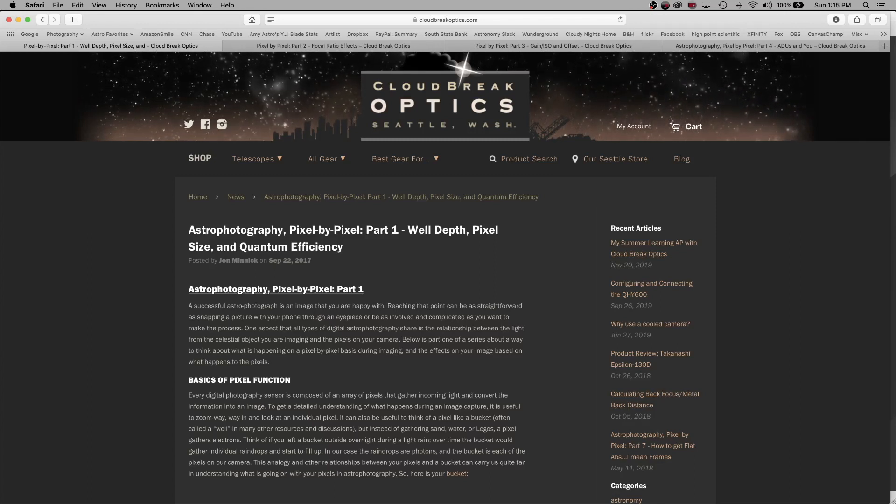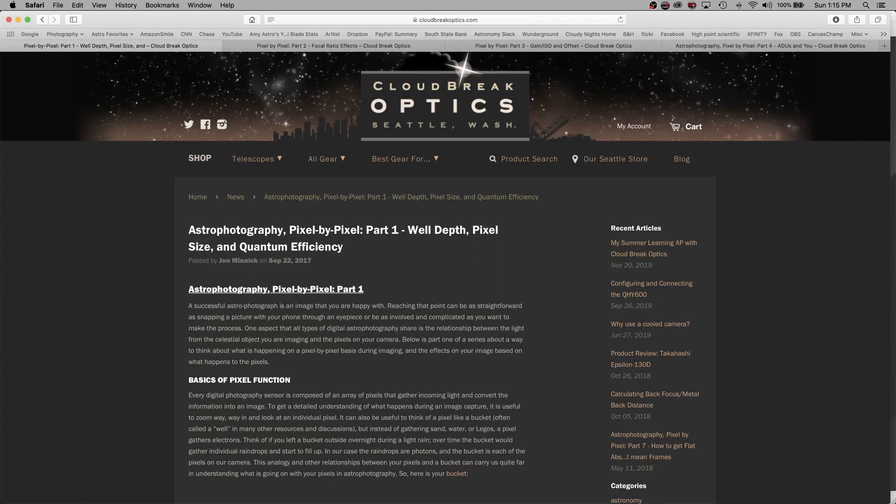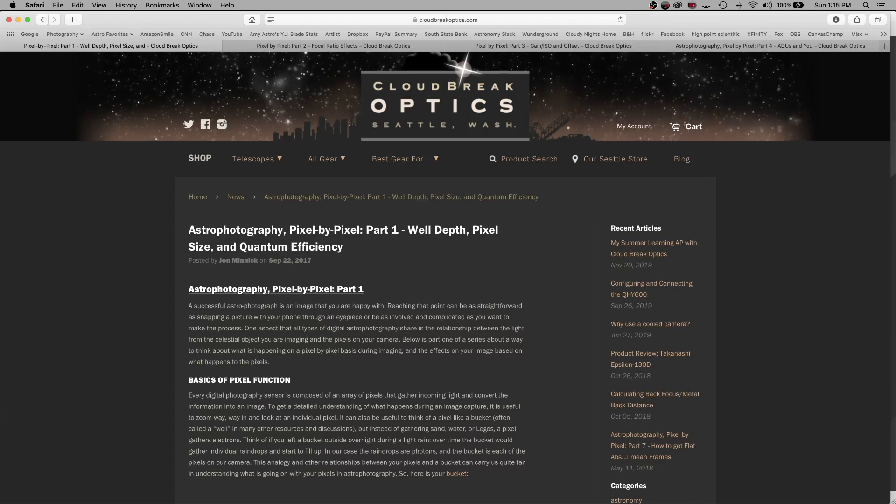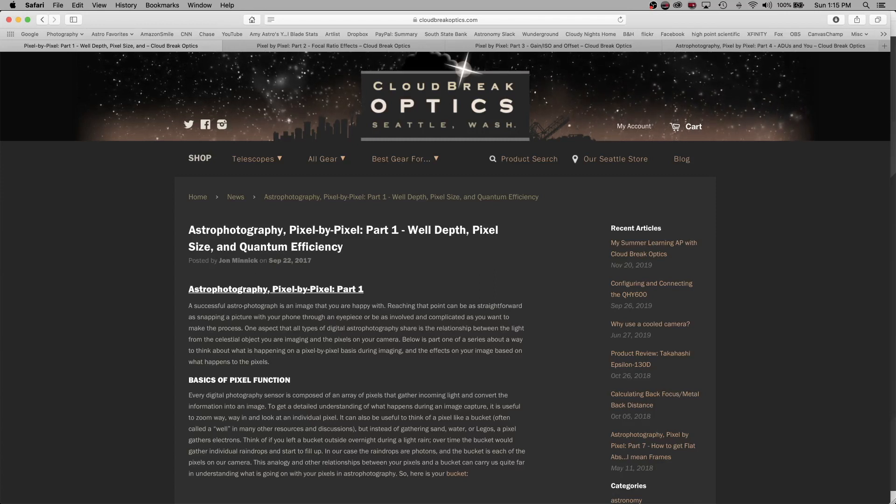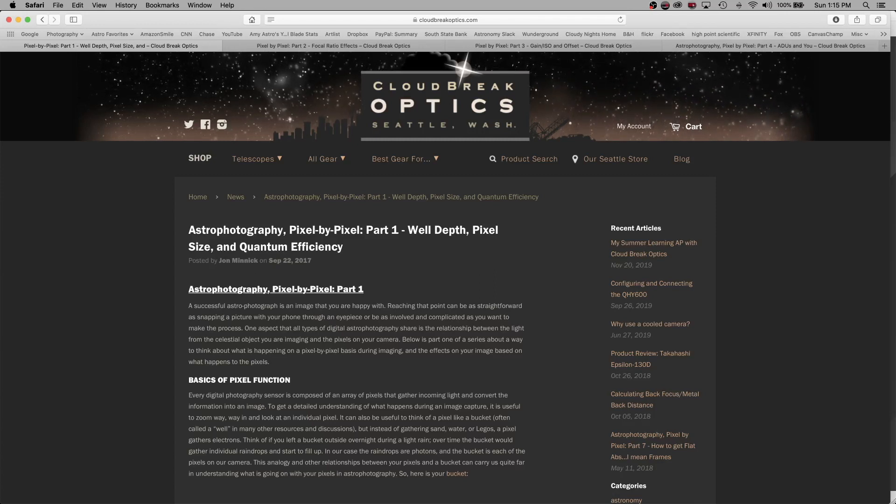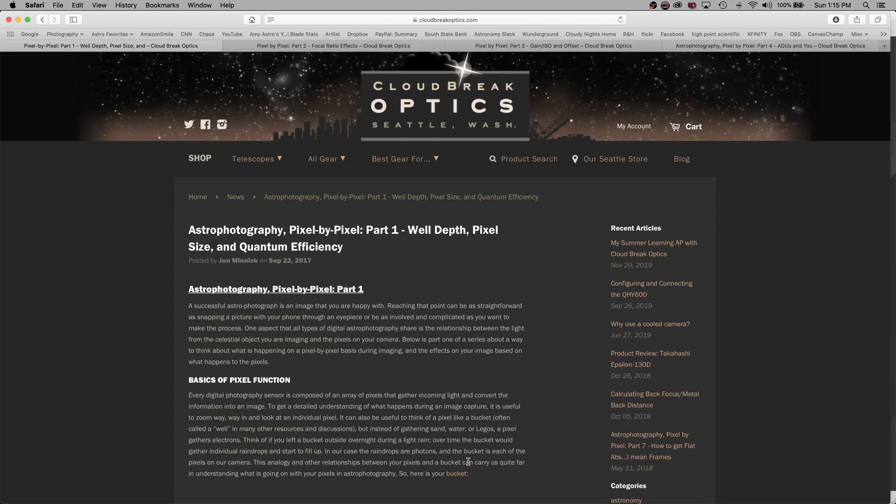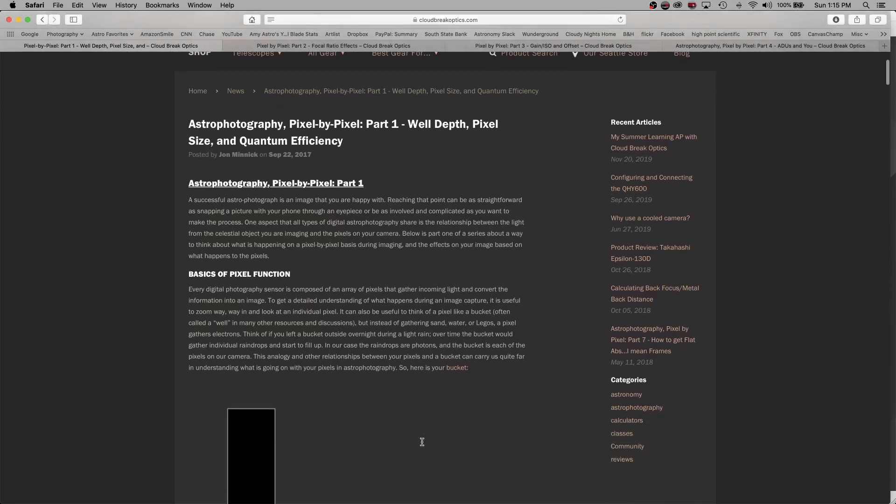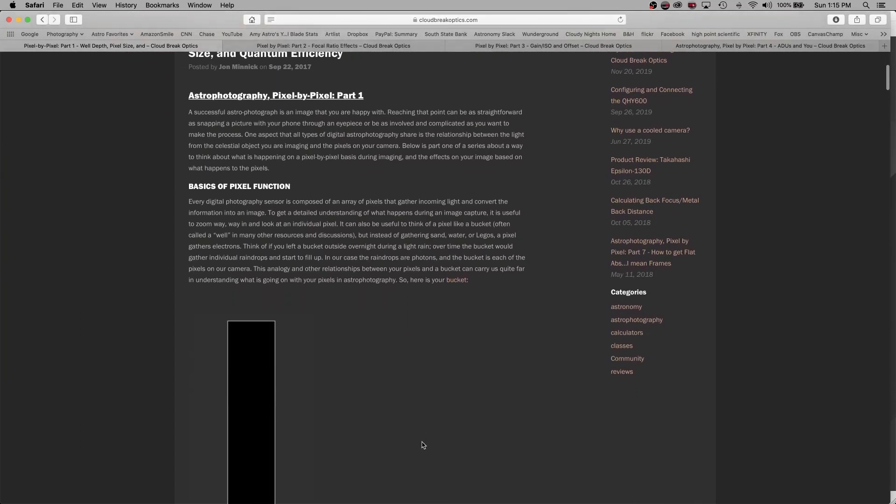They point out that each image is composed of an array of pixels that gather incoming light and converts the information into an image. Well, we all kind of know that.